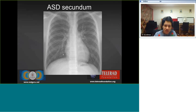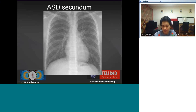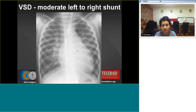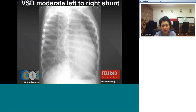We will now go over some common pathologies. ASD secundum shows a normal-sized heart with increased pulmonary vasculature and a prominent pulmonary trunk. A patient with VSD and moderate left-to-right shunt shows mild cardiomegaly, increased perihilar vascular and interstitial prominence, prominent vessels, and a convex pulmonary trunk. On the oblique view the atrial indentation and convex pulmonary trunk are also demonstrated.